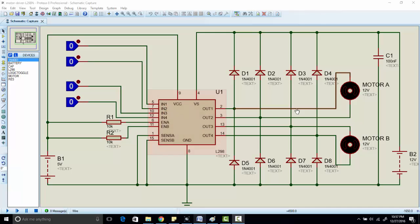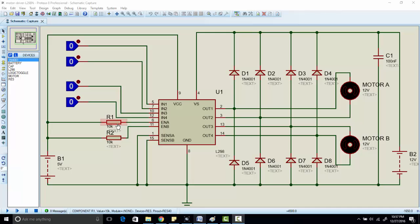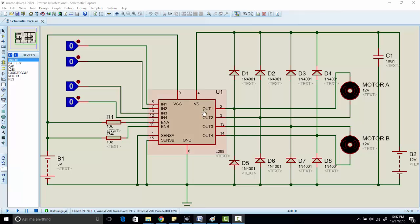Input 1 and input 2 have a link with output 1 and output 2, and input 3 and input 4 have a link with output 3 and output 4. Both enable A and enable B basically are enable pins. When these pins are high, when you apply 5 volts to these pins, the pins will be active. Motor 1 will be active, and when you apply 0, motor 1 will remain off.